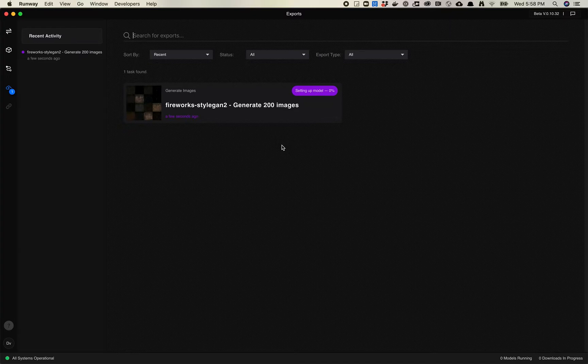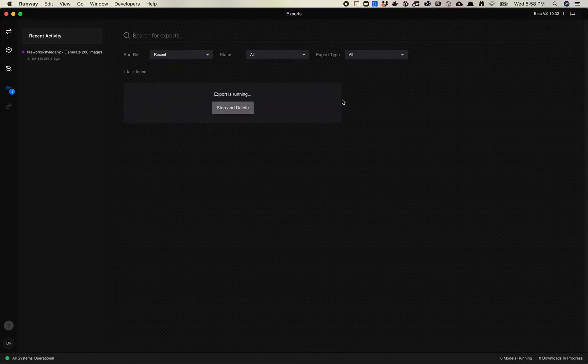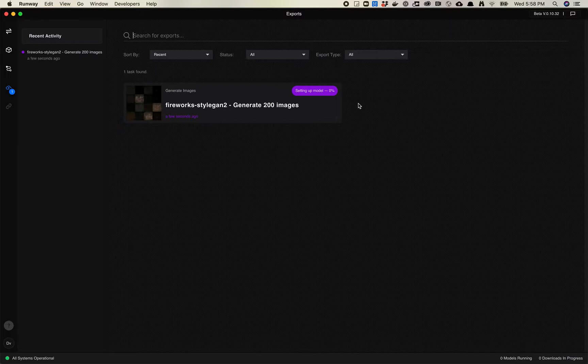These are now exporting your images. If you come back over here to Exports, you'll see that it's now running. What's nice about this is you don't need to have Runway open — this is a background process, it's just running. You could go ahead and quit Runway, come back in a couple minutes, and it's going to generate your images. It's probably just spinning up a server in the background. I'm going to pause this video and come back when all these are finished.